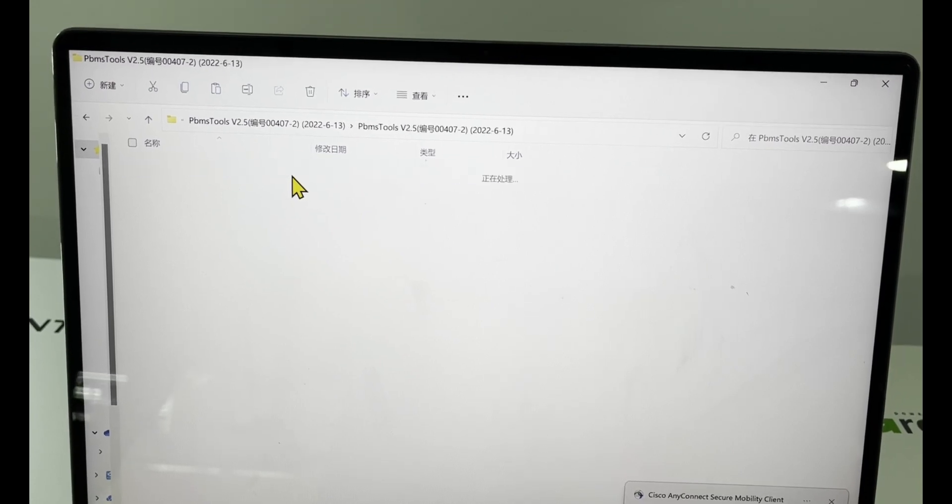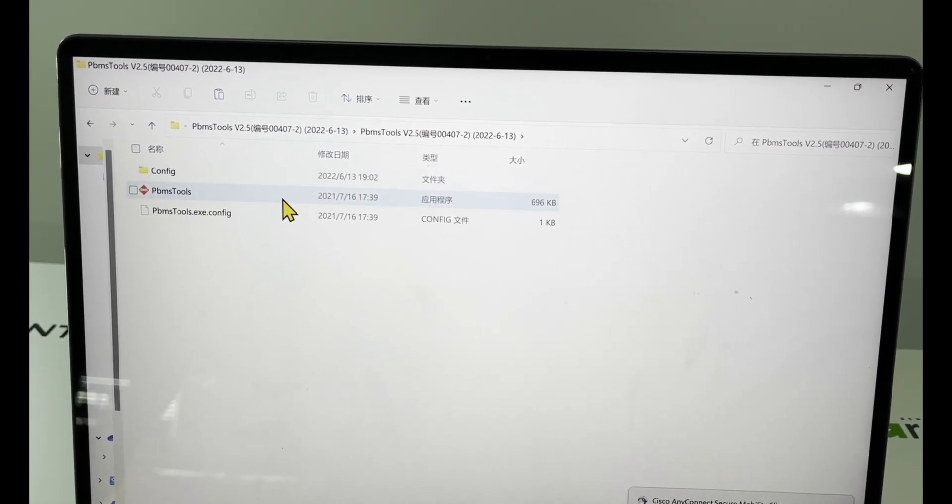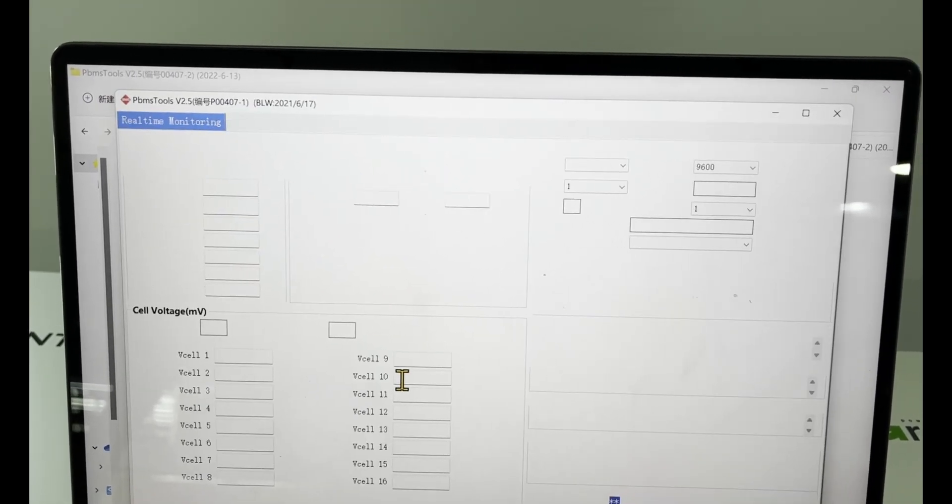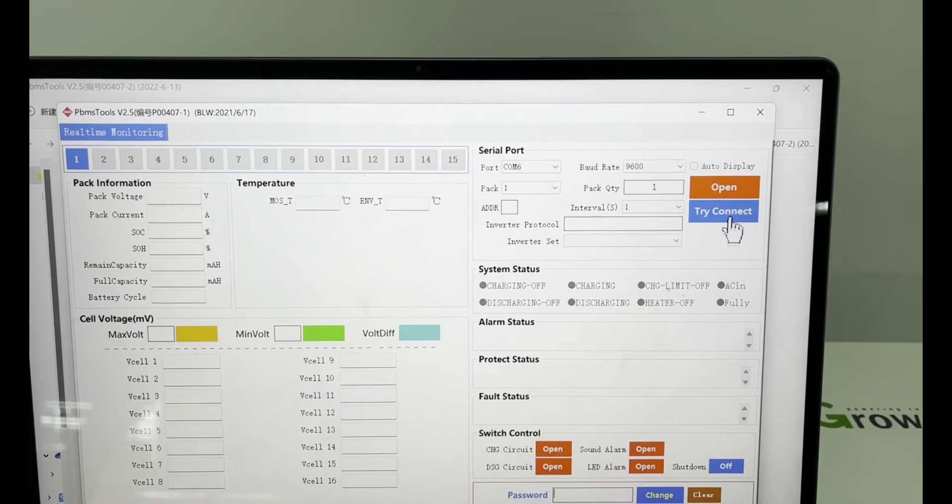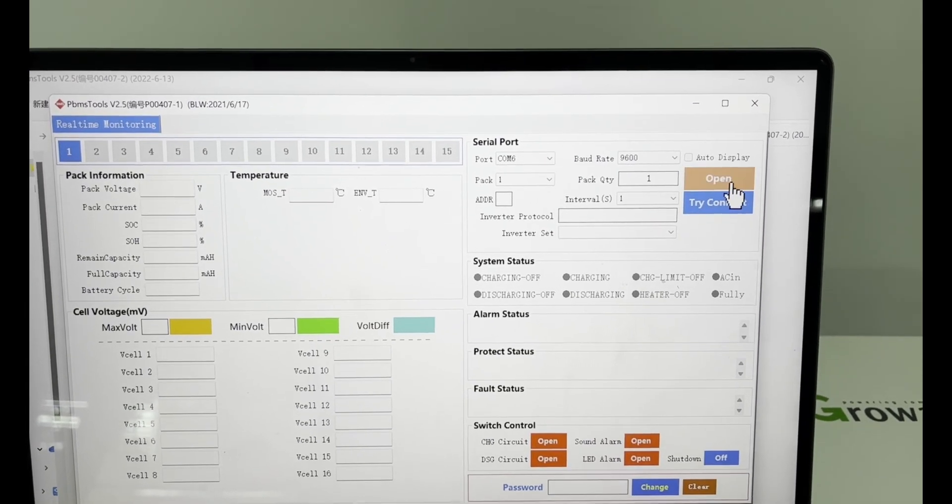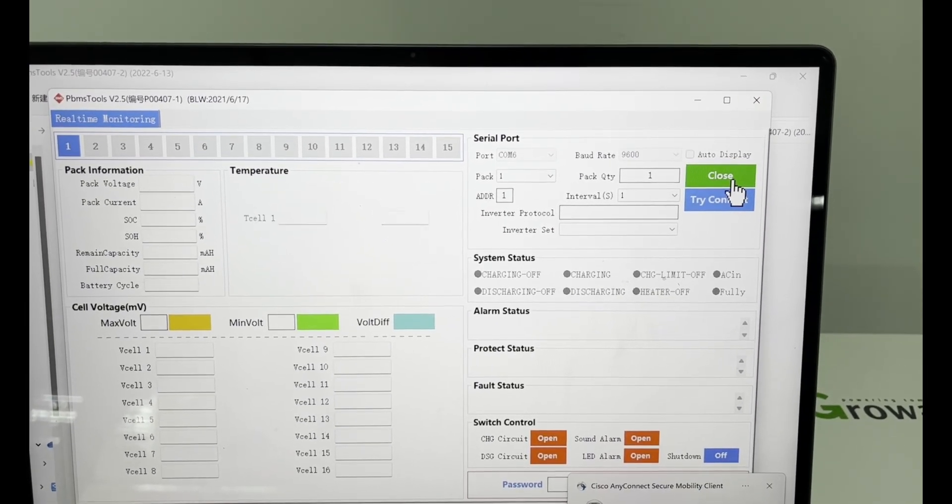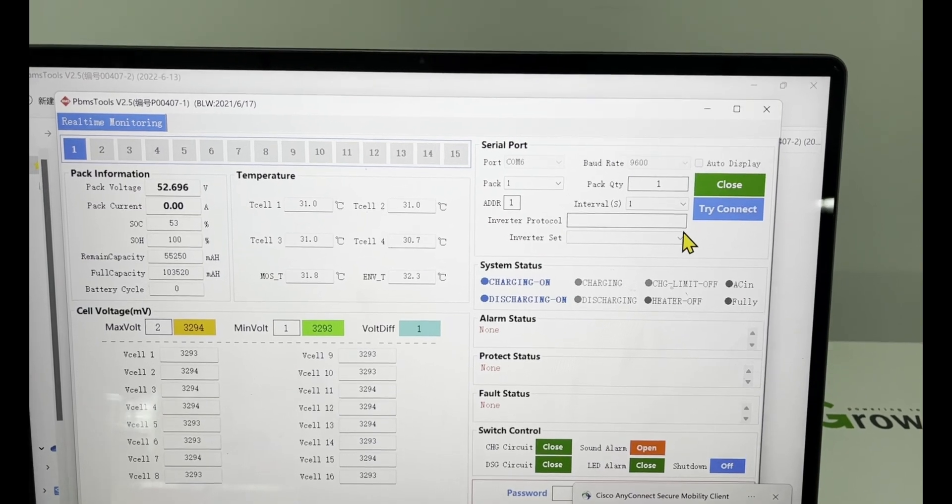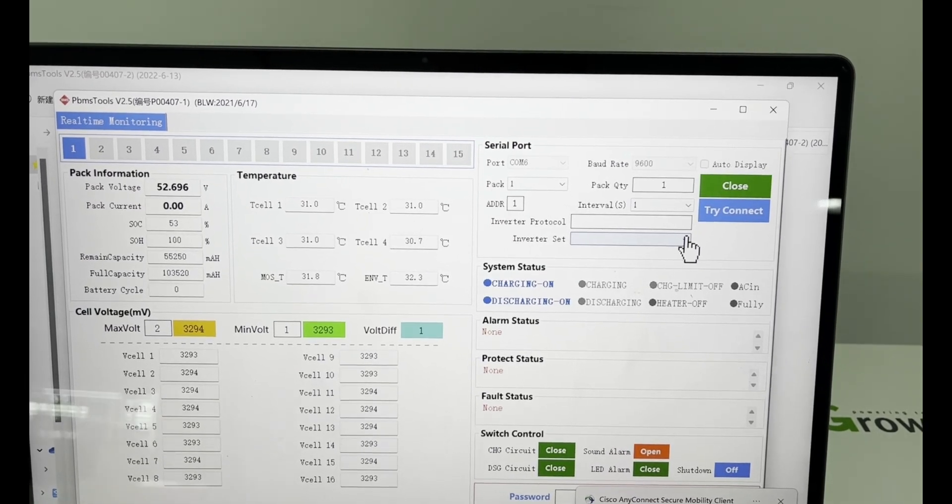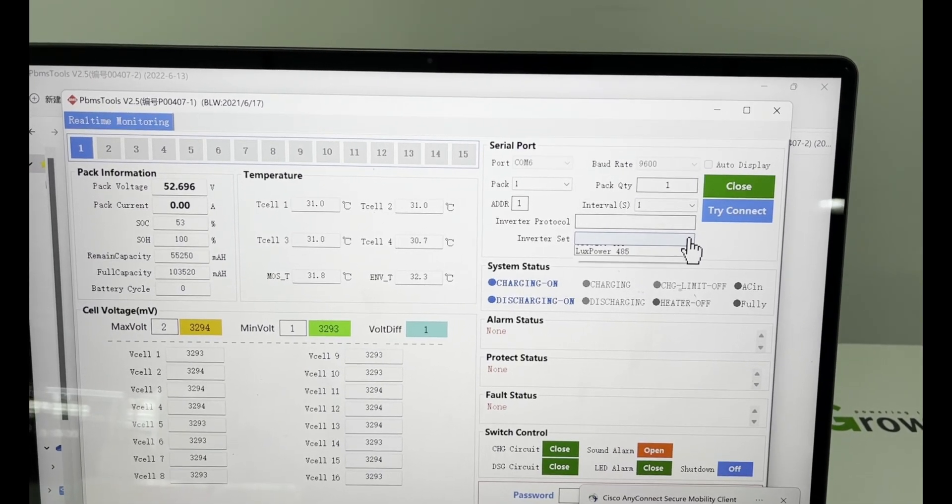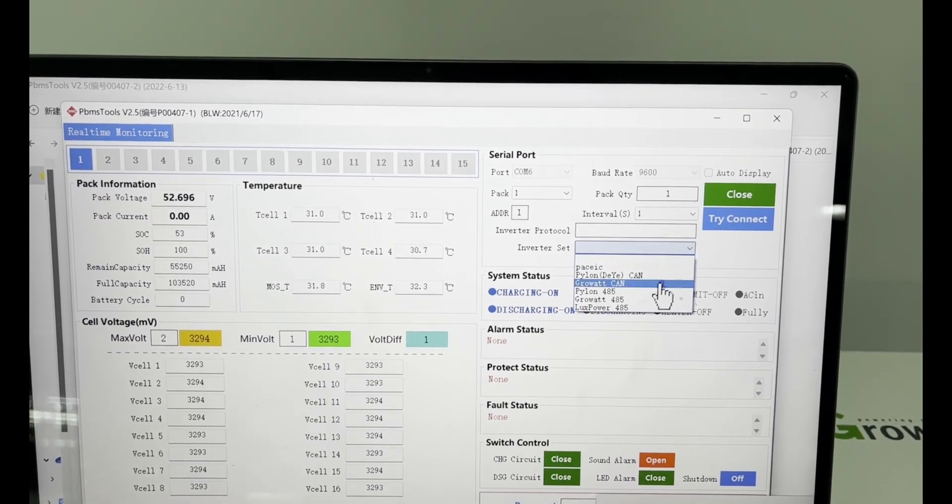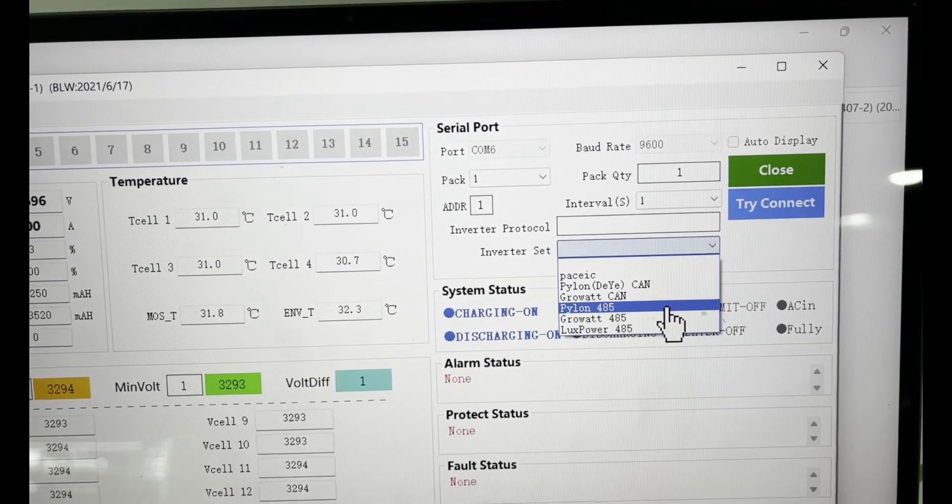As there are two different versions, once you are in the PC software, just click open to build up the communication. Select the inverter, set protocol to Pylon 485.